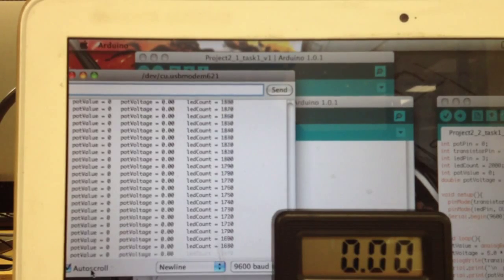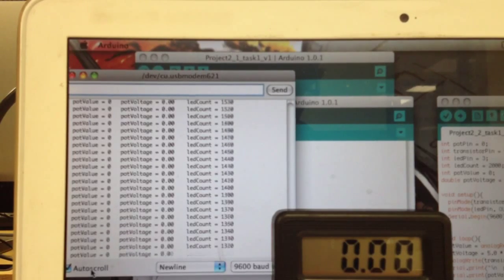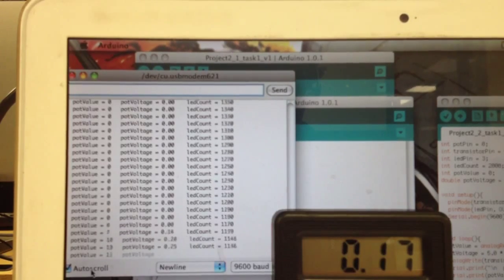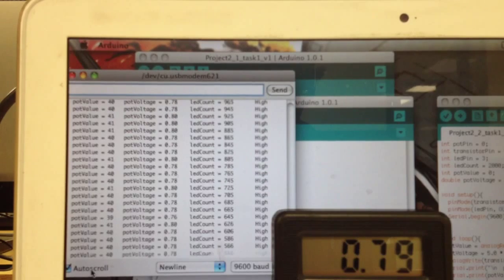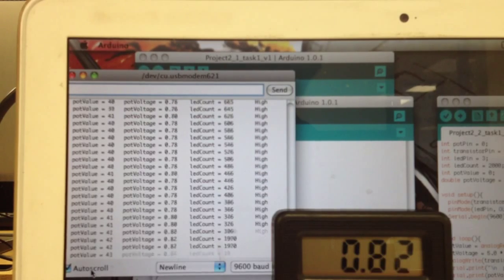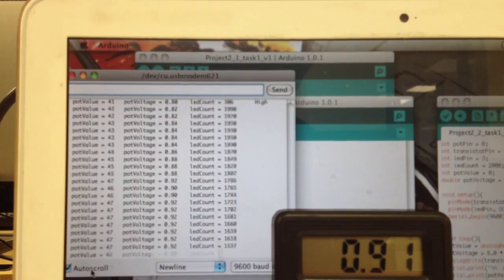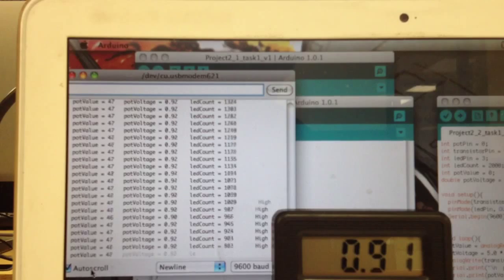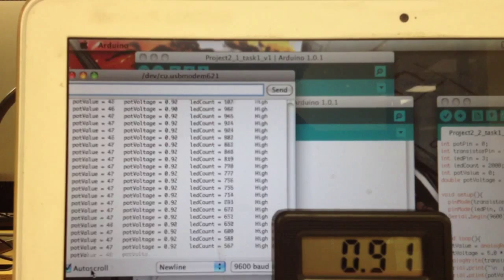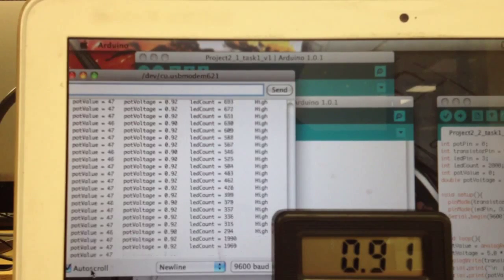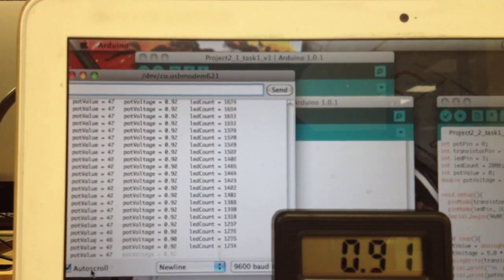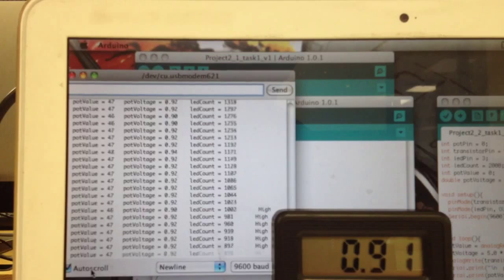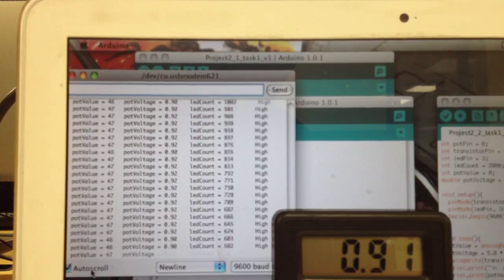Right now the potentiometer is all the way down. I'm going to start turning it up. I've turned it up a little bit, and if you can see here,